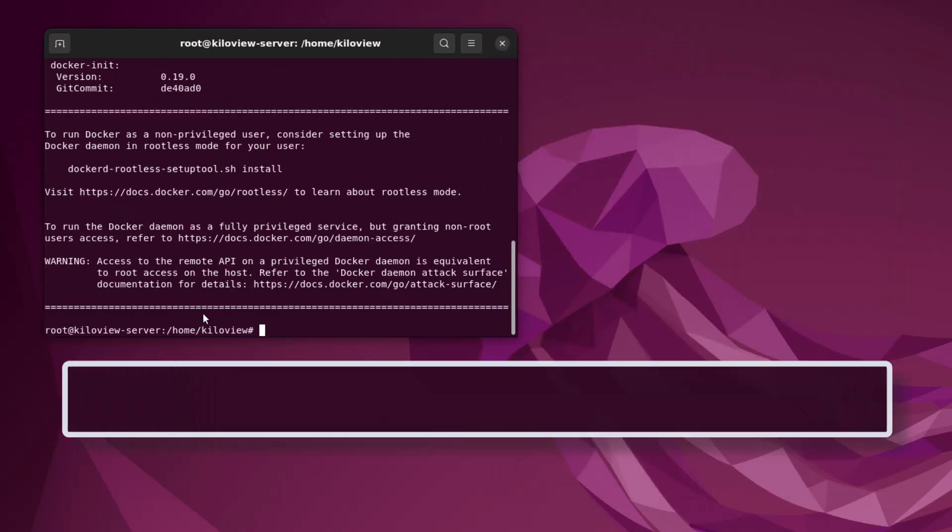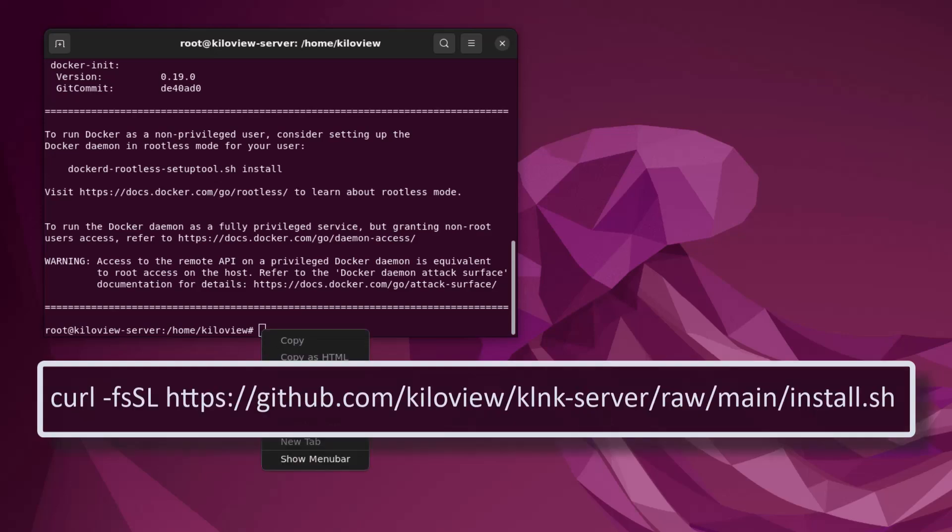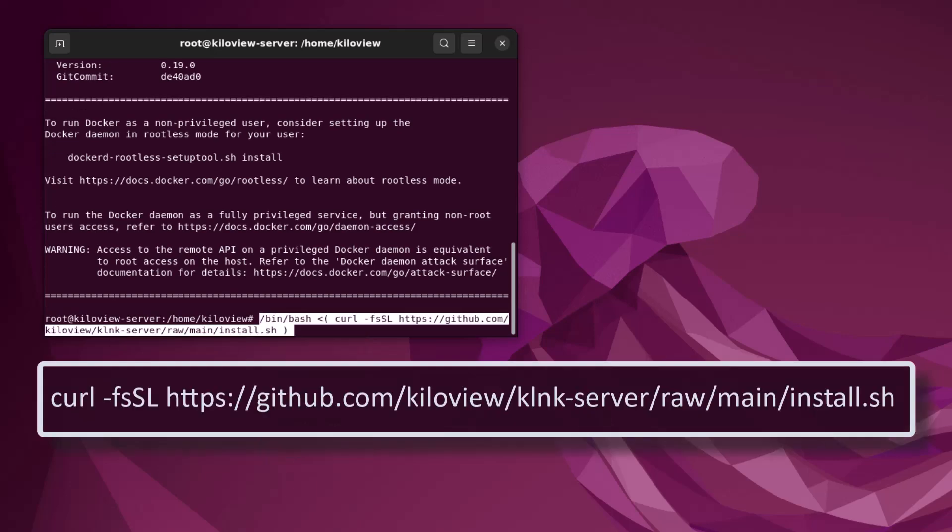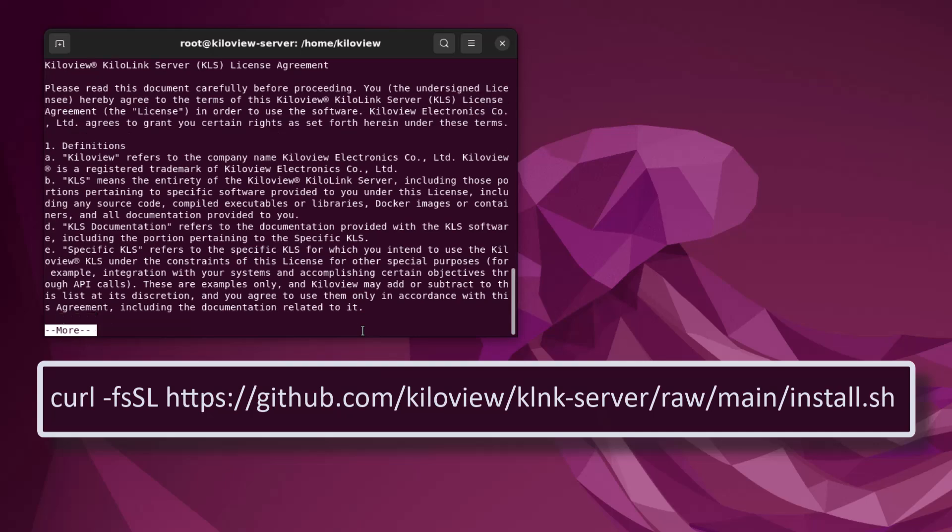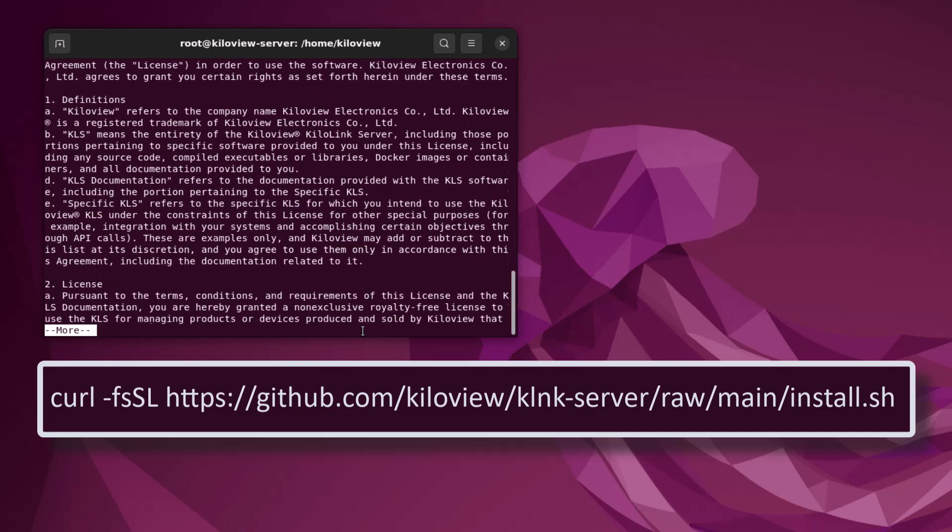All right, now for the reason we're all here: input the following command into the terminal window to install Kilolink Server Pro. Now for the longest part of this install—this is just going to be the EULA and you can keep hitting enter.